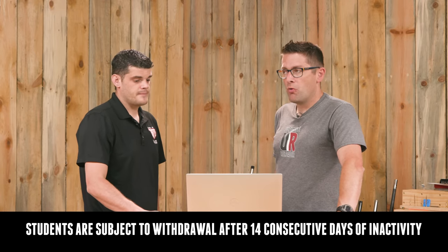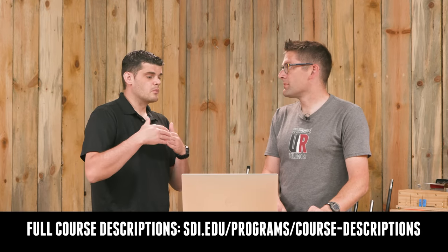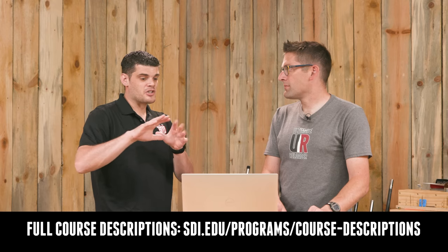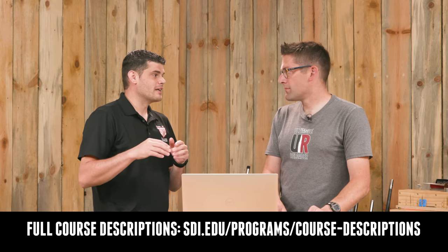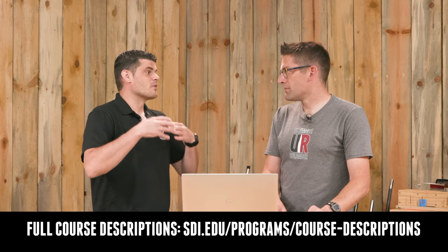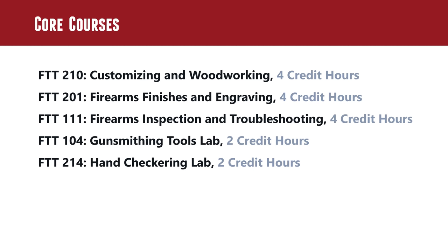So why don't we dig into the courses and kind of give an overview of that. We've got the technical courses, we've got the electives and gen ed. Why don't we walk through those kind of section by section. So getting into the actual courses at SDI, we offer ballistics courses. I'm not going to show them on a screen because we're revamping the courses. But basically we cover the internal, the external and the terminal ballistics. Everything in between. Going into our core classes, which would be start with FTT 210, customizing and woodworking. We actually give a muzzleloader kit to the students where they can work on inletting, things like that. Working with wood is very important.